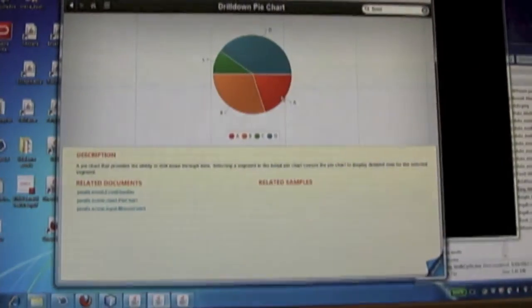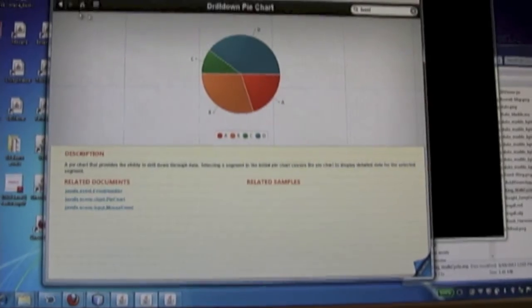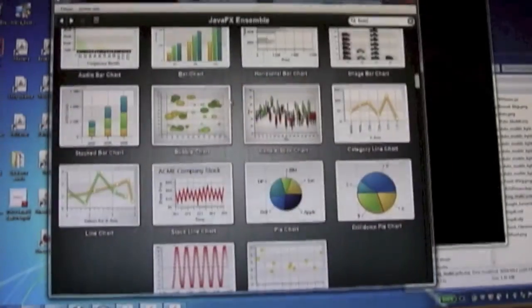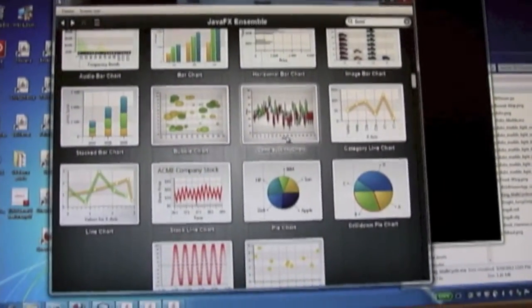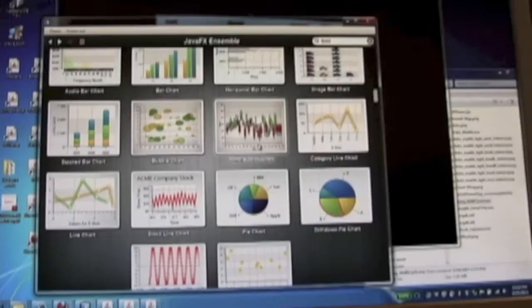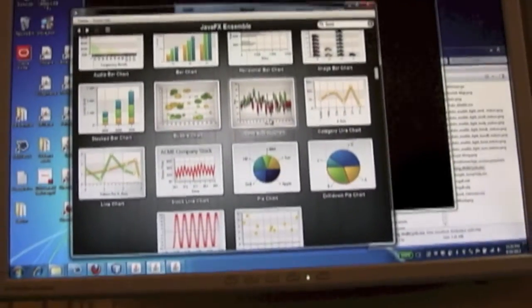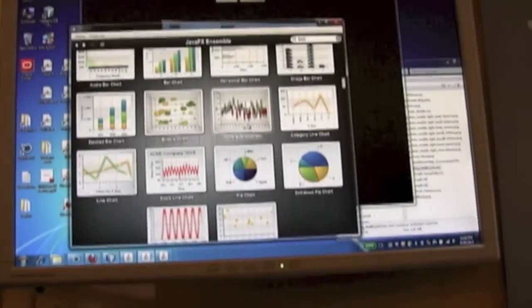So another example of a charting API is our pie chart. And is this available now or do people have to wait for 8? Well, it's available both now and in 8.